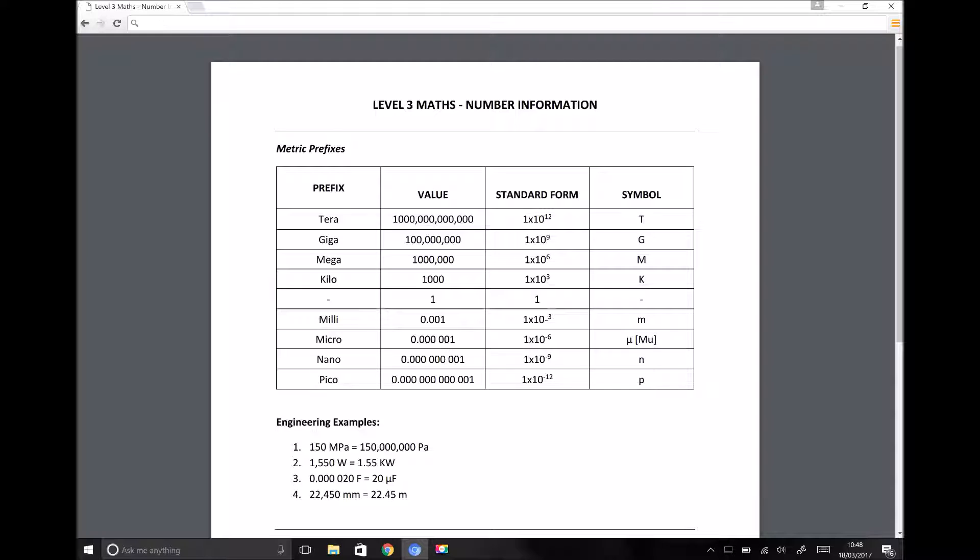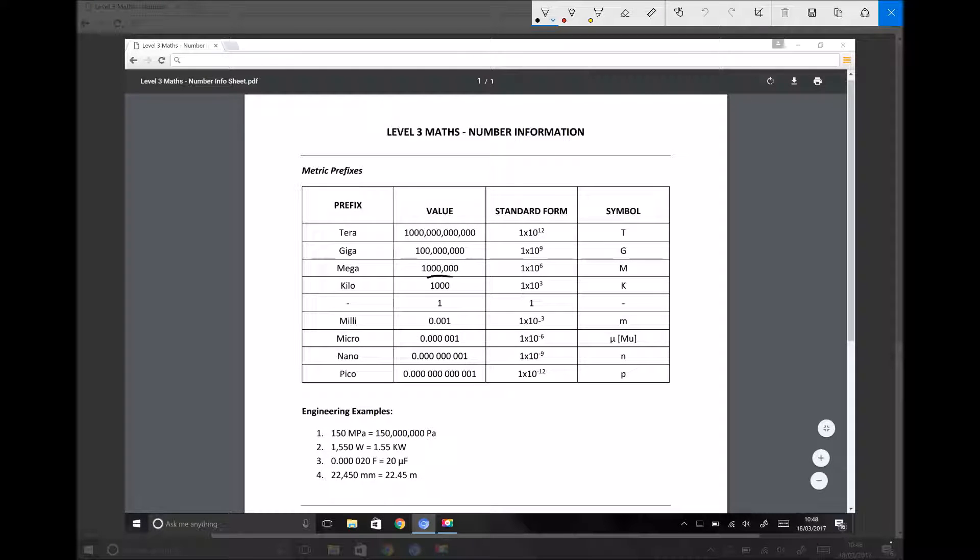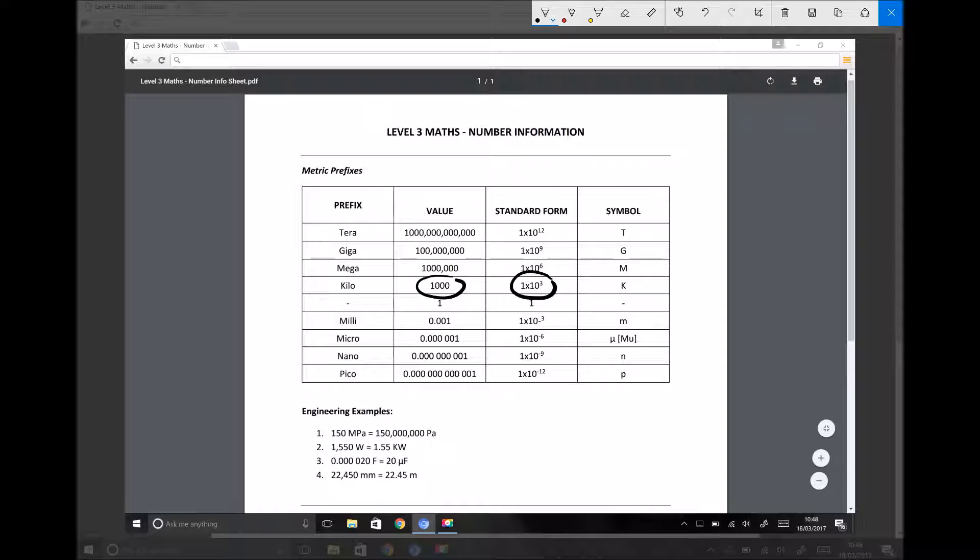So whenever we hear the prefix kilo, for example, what we're referring to is a number with three zeros on the end. So a kilometre is a thousand metres. From what we've already been doing on standard form, we know that a thousand is the same as 10 to the 3, adding three zeros on the end. And in the far right-hand column, we've got the prefix k for kilo. So kilometres.